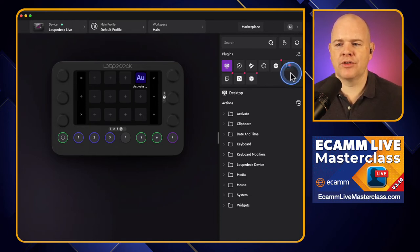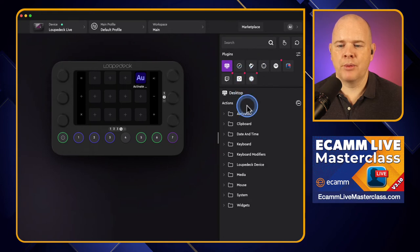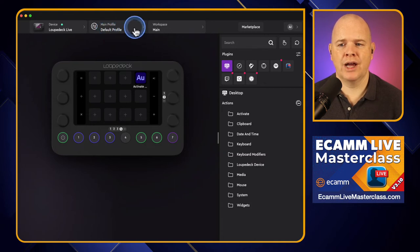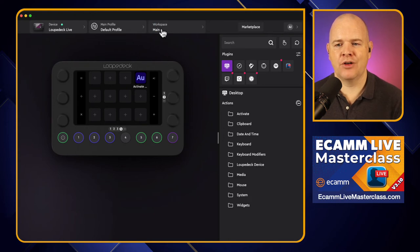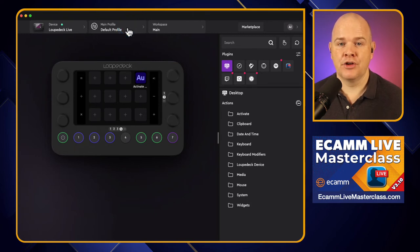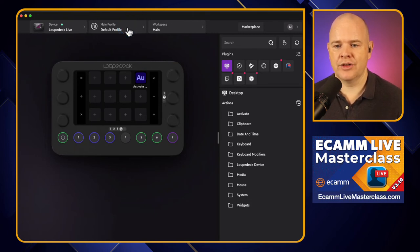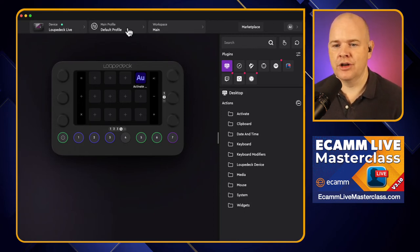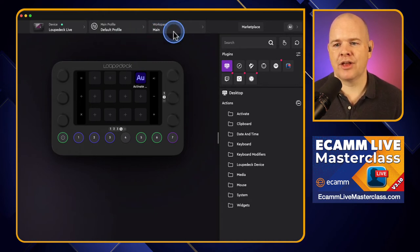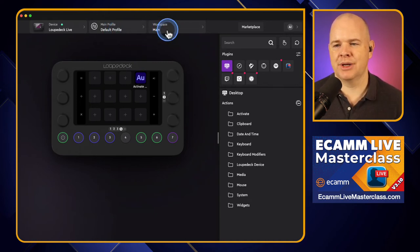There are a couple of other things to look at. This area up at the top is where we're going to choose our profiles and workspaces. These are basically different use cases for the device. You can decide whether you want it to change what's on the screen based on the application you're using, or whether you want to build something out from scratch where it's exactly what you want at any given time. I'll talk about the differences there — we'll be covering that a little bit later.